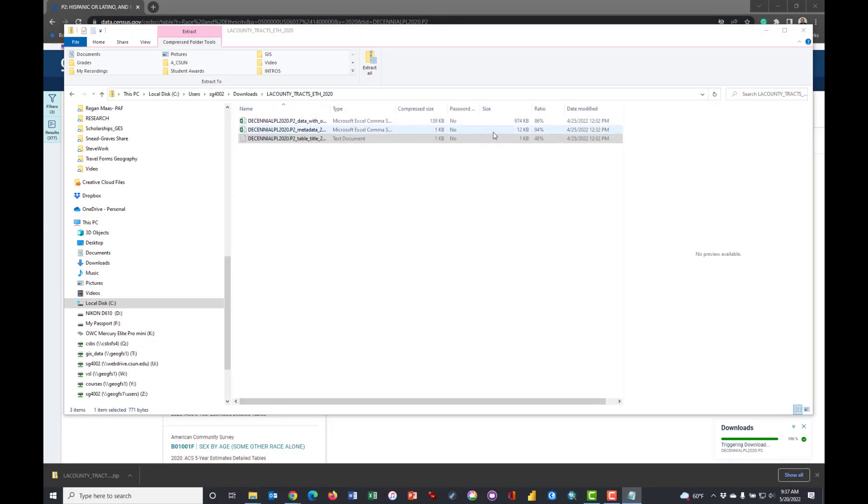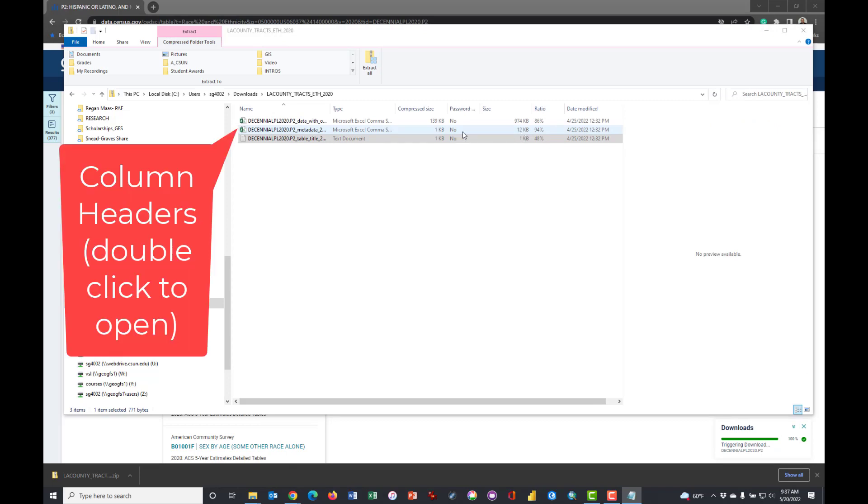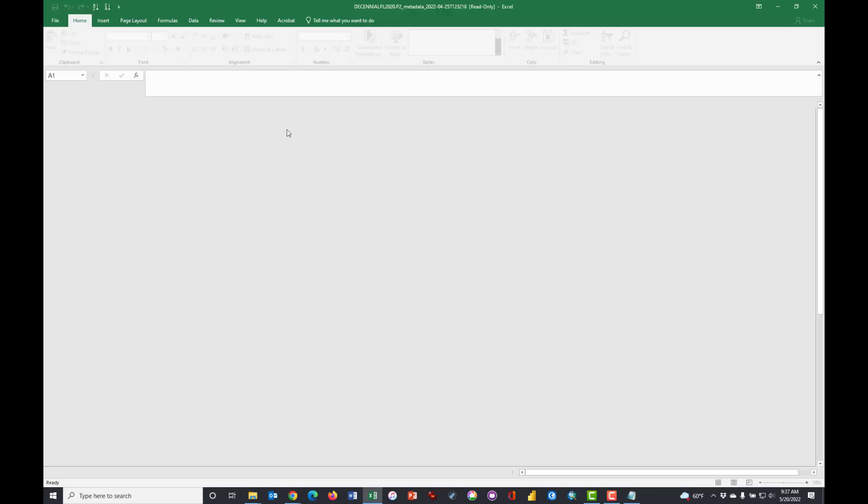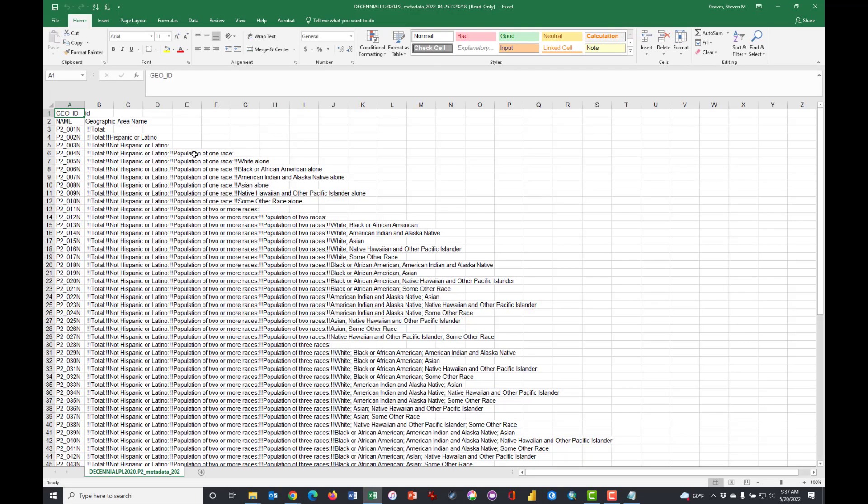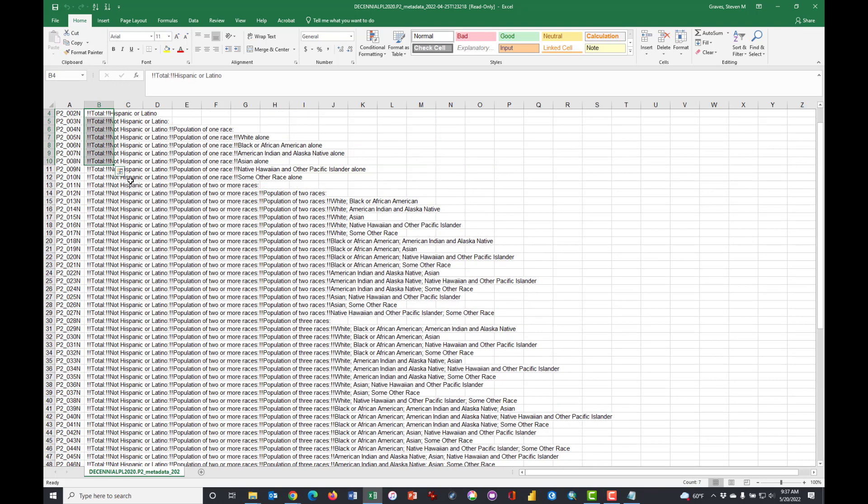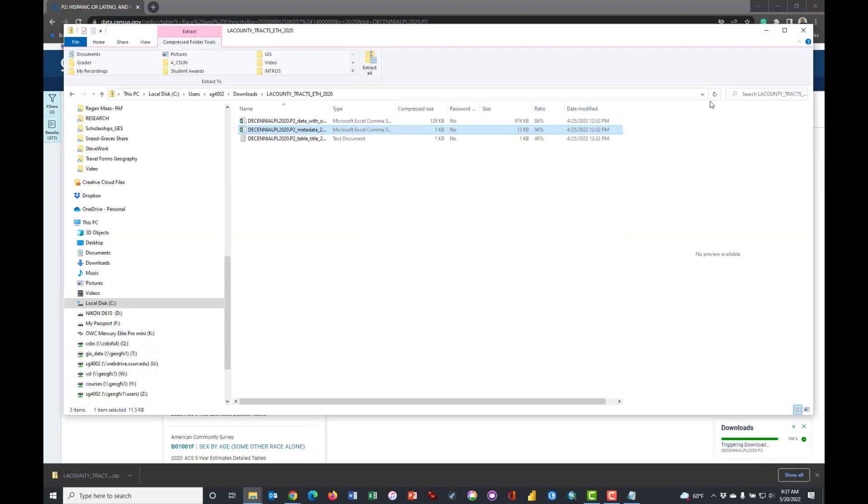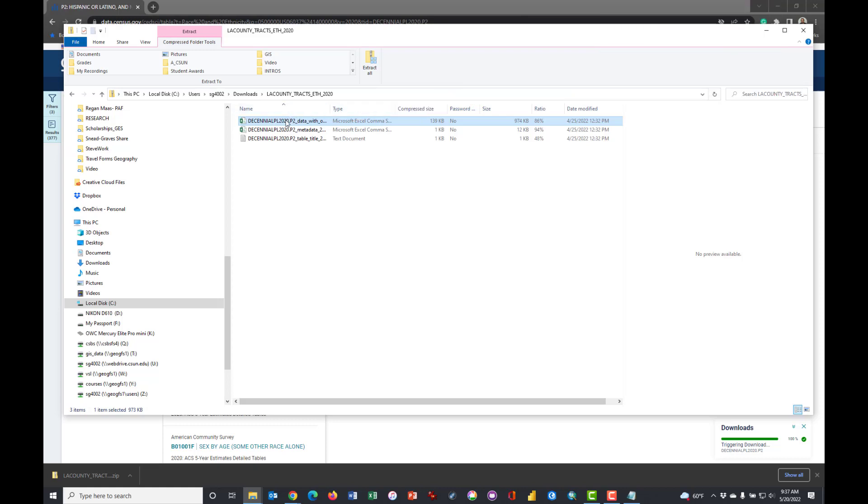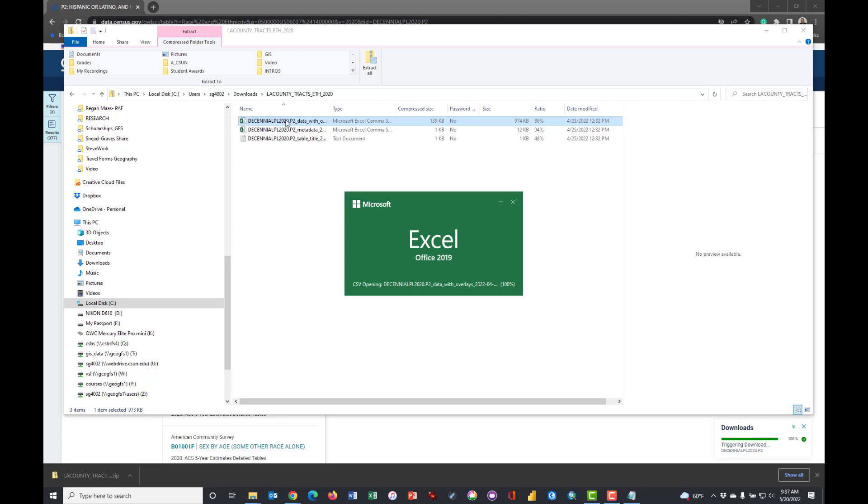This one, which is smaller, only 12 KB, if you open it in Excel you will find that it has the names of the column headers listed here for you, but you don't really need to open that up because it's also in the main file, which you can see has been packed in the zip folder. So double-click on that.